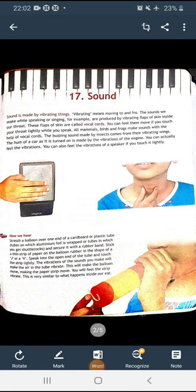Two pictures are shown here. On the left side there is a speaker — you can touch the speaker if you want to feel its vibrations. On the right side, a boy is touching his throat while speaking so you can feel the vocal cords.